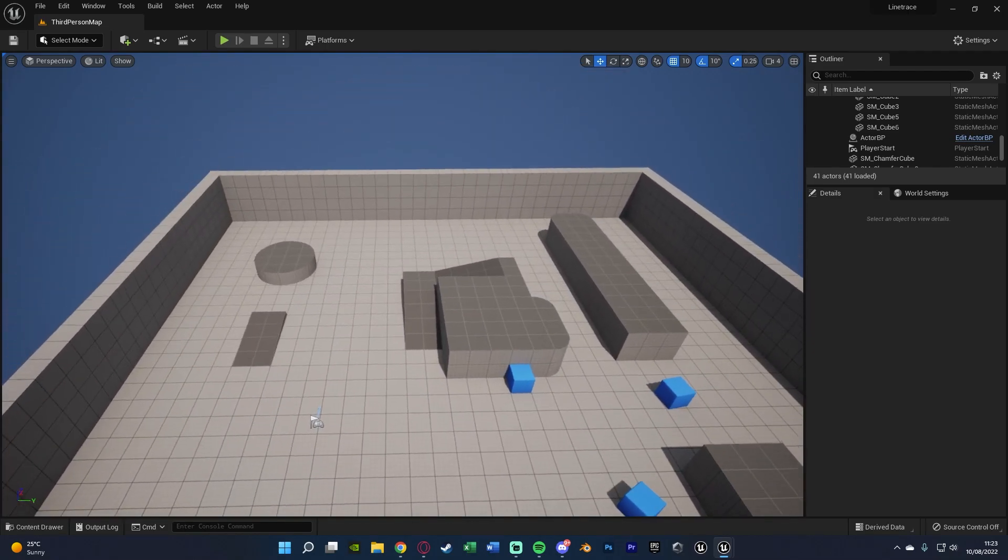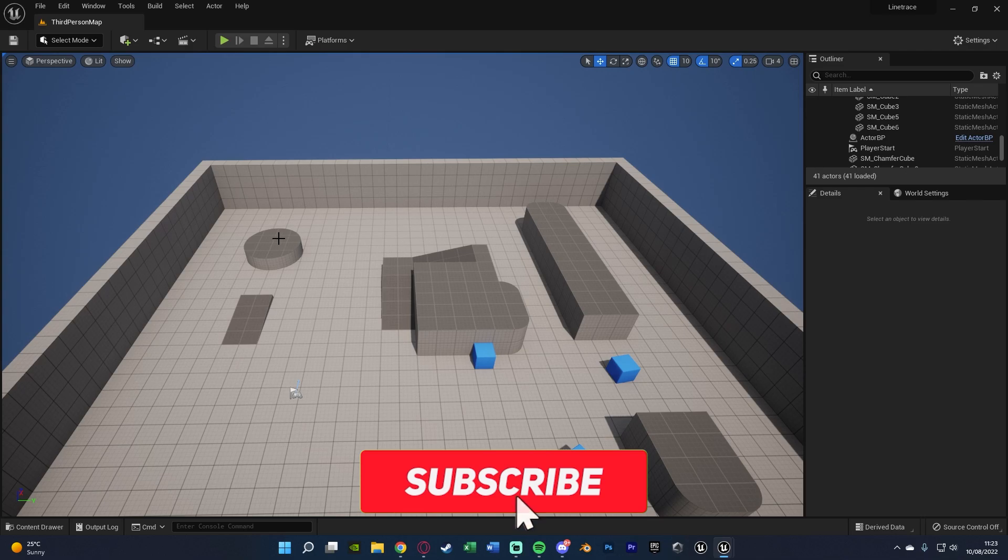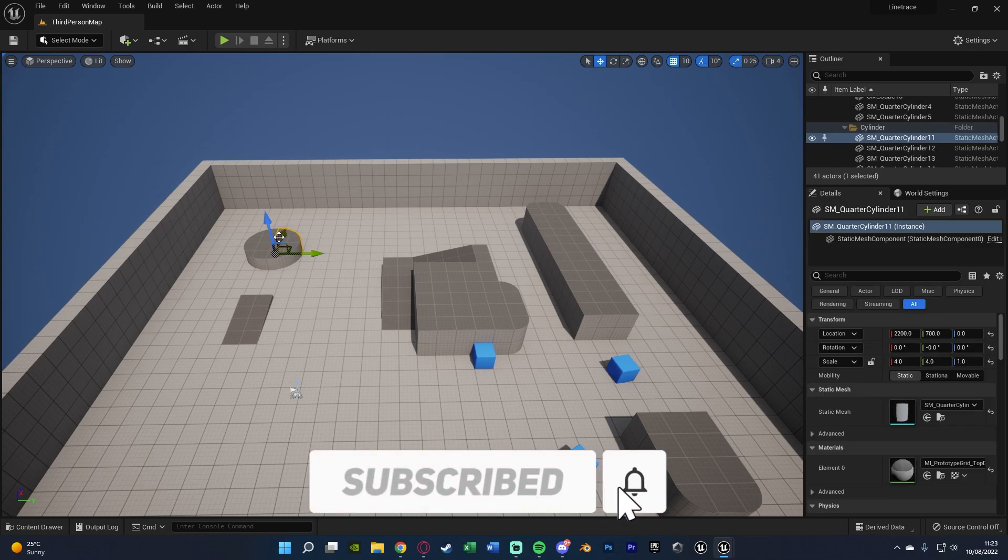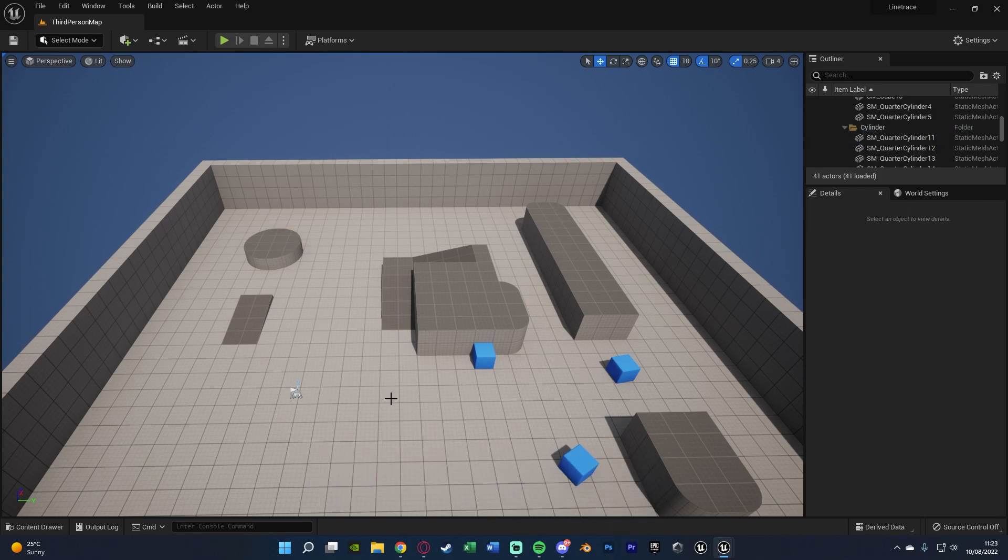So for example the player could have their viewport like this and if they were to click here that is where the line trace is going to go, if they click there, click there, wherever they click that's where the line trace is going to go.